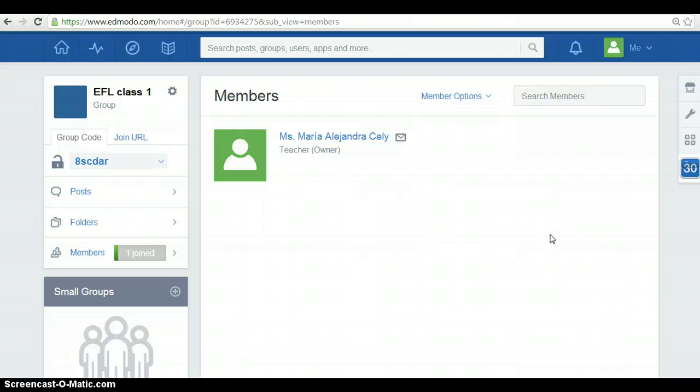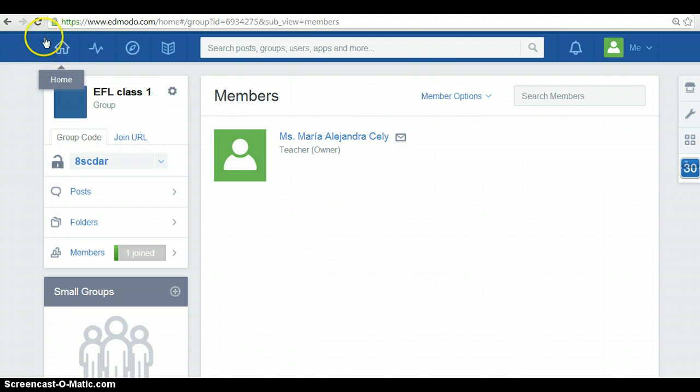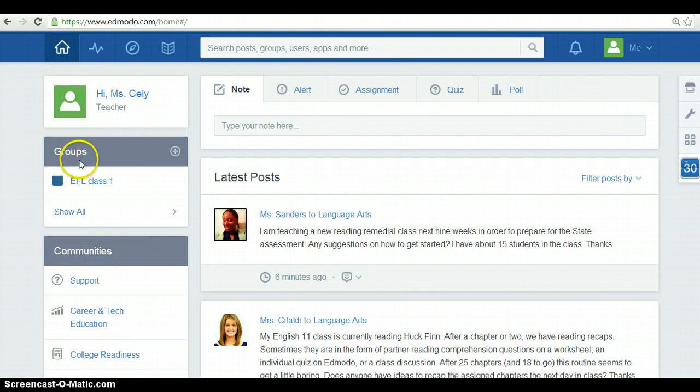If I had students, I could look for their profiles but still I don't have any. Back in the home page, you can also find the communities of your interest.